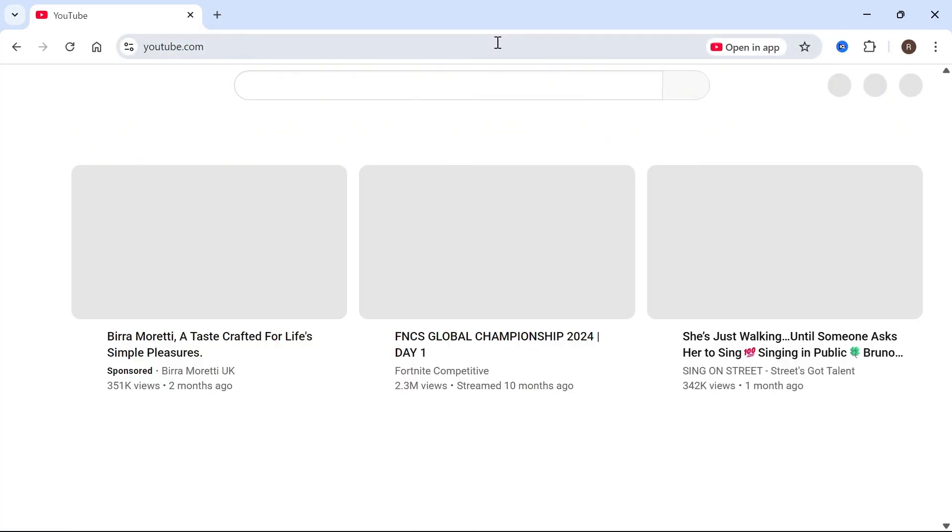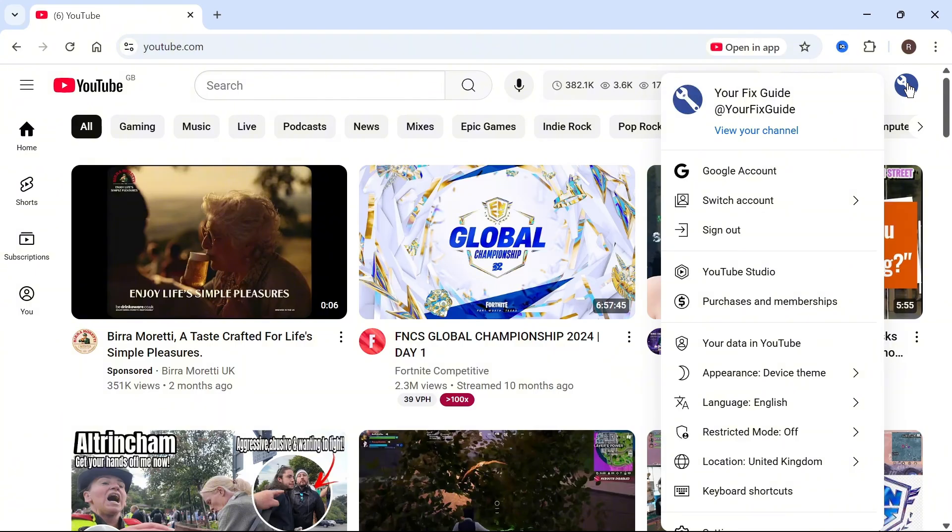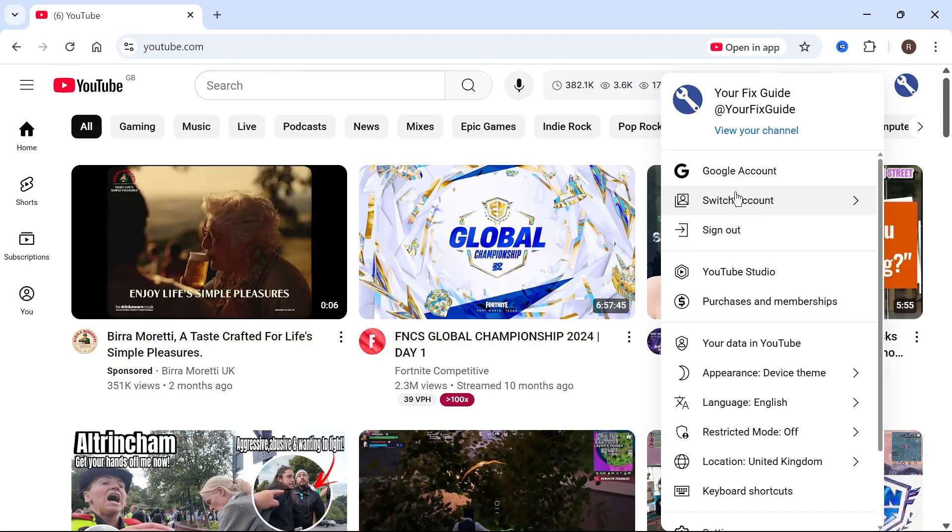Once you're signed in, head over to the YouTube website and it should automatically sign you into your YouTube account. If it doesn't work straight away, just click on your profile icon and sign in with your YouTube account. You can also switch accounts if you have multiple YouTube accounts.